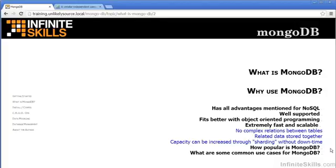MongoDB is extremely fast and scalable. There's no complex relationships between tables needed. Related data can be stored in one place. There's a concept called sharding, which allows MongoDB to increase substantially in capacity without any downtime.